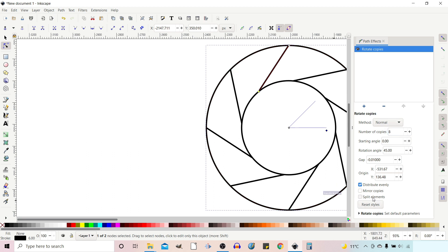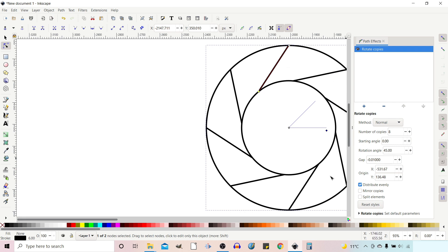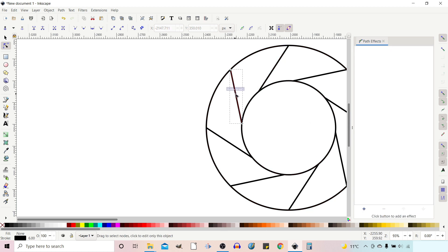Split Elements: at the moment, when you create all these copies they're created as a compound path — made up of sub-paths all put together as one path. If you turn that off, they become separate paths in their own right.